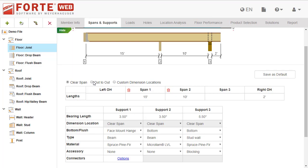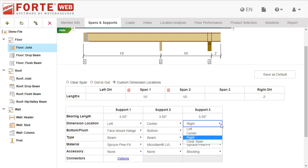You can also change where the dimensions are measured from. Custom will allow you to specify the dimension location for each support.